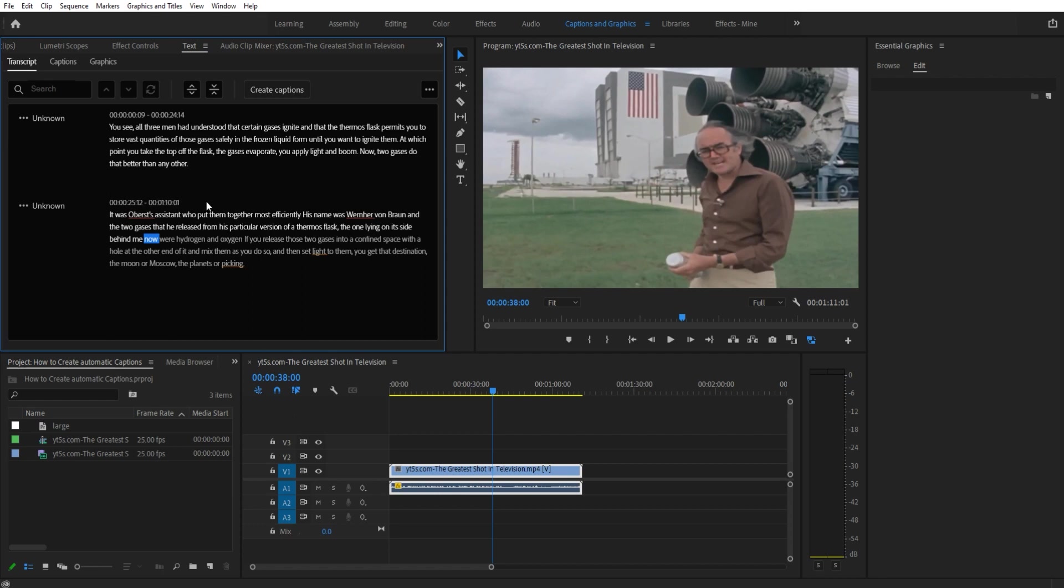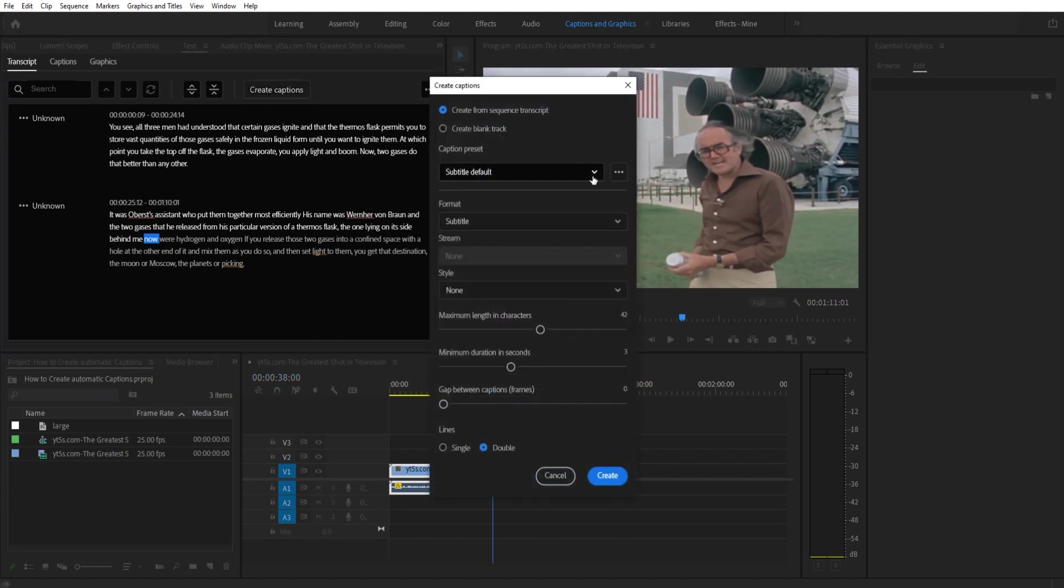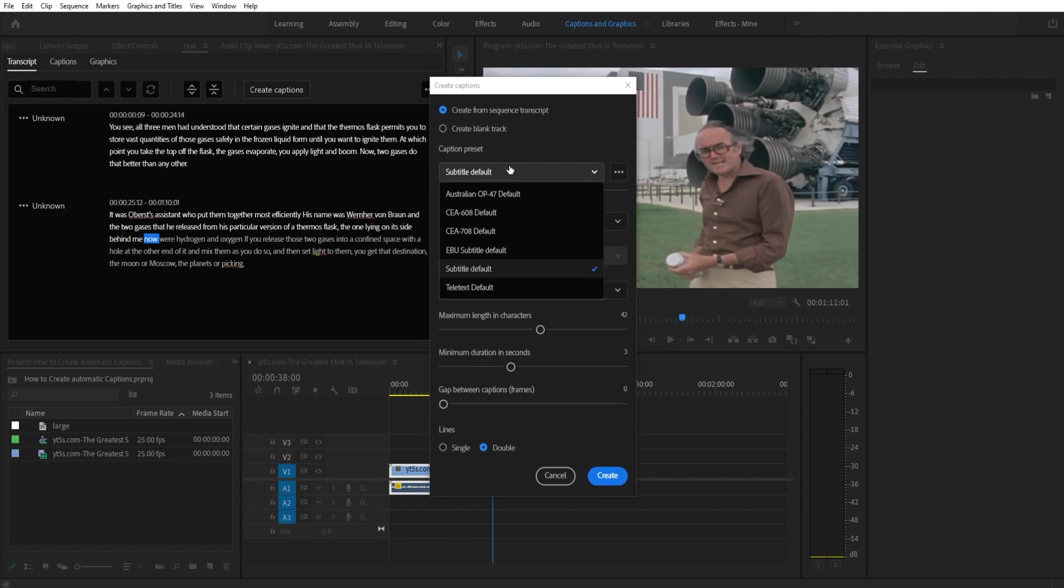So then once you have both of these ready, you are now ready to click the create captions button. When you click create captions you can give a default setting here. For example, if you're creating actual captions that are going along with the video.